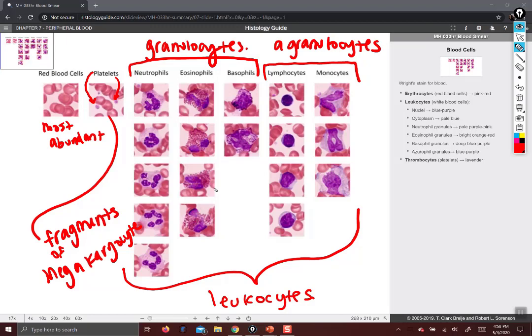Basophils are the rarest. They have dark blackish-purple cytoplasmic granules, and sometimes the granules are so densely packed that it's hard to see the nucleus, but they do have a nucleus with some lobes.